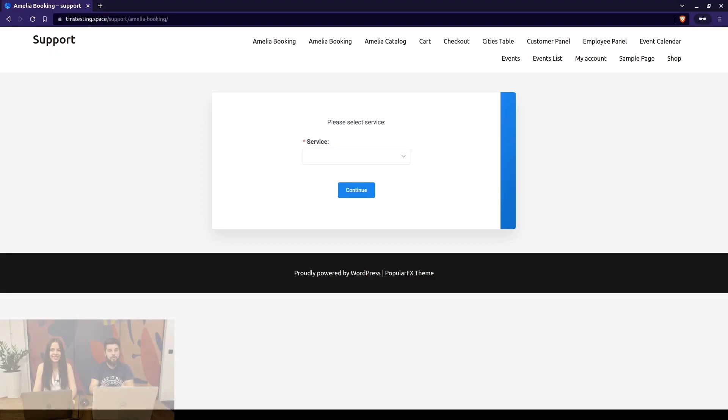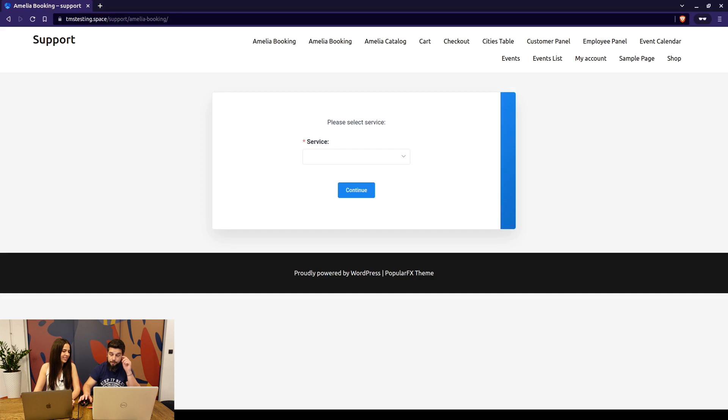We'll show you how your customers can book and also how you can book from the back end in case you have a phone call or an emergency appointment that you want to book straight through the back end of Amelia. So without further ado, let's just dive right in.